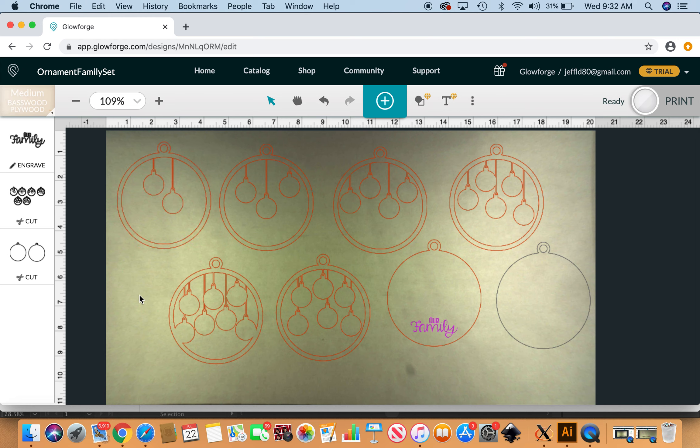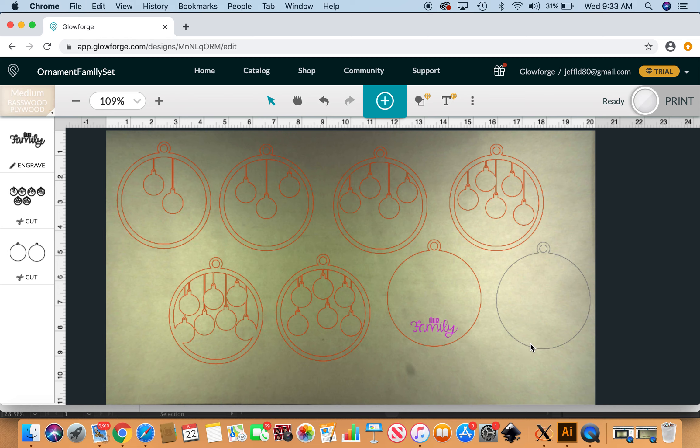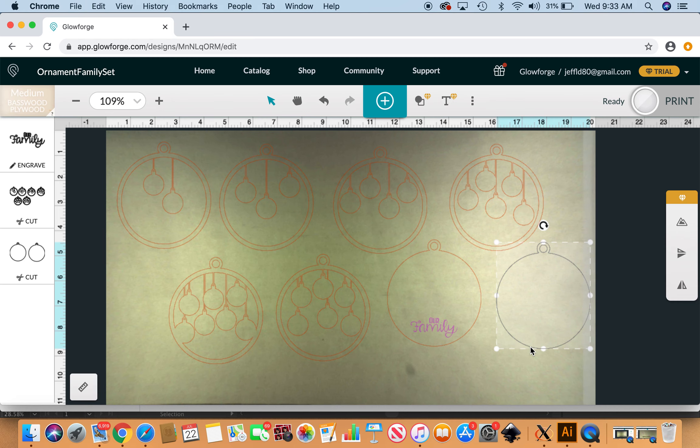This can be personalized for families who have members from two to seven members and you can either use this pre-done 'our family' engrave here or you can personalize and make one say whatever you would like.